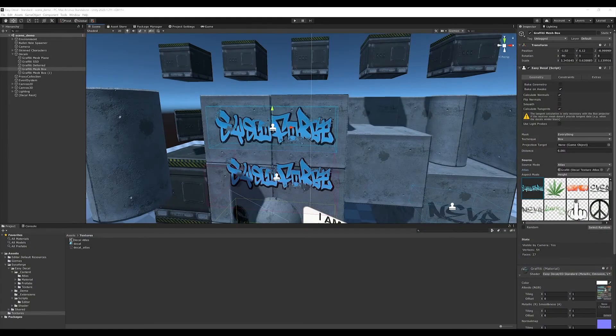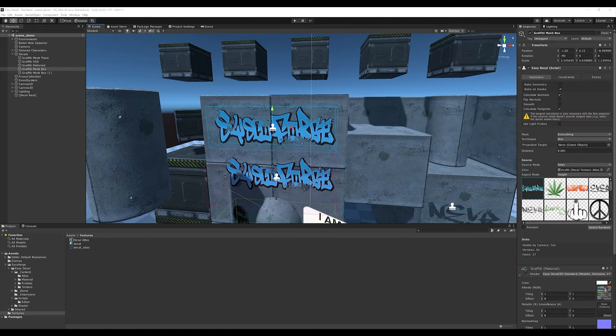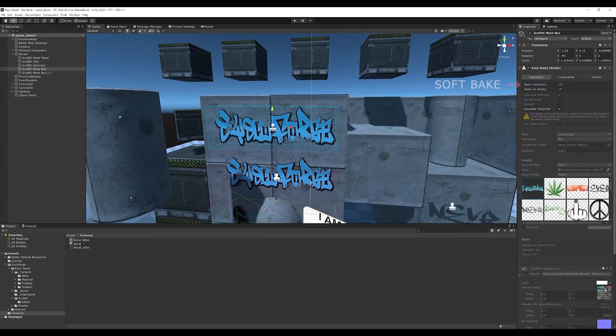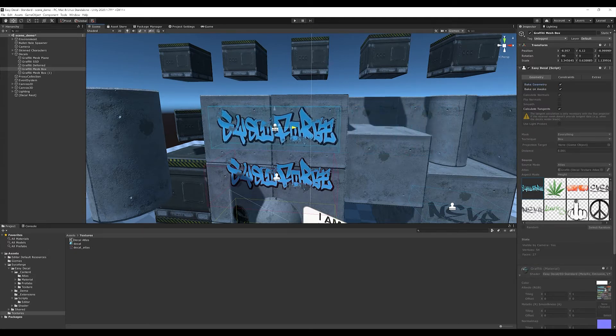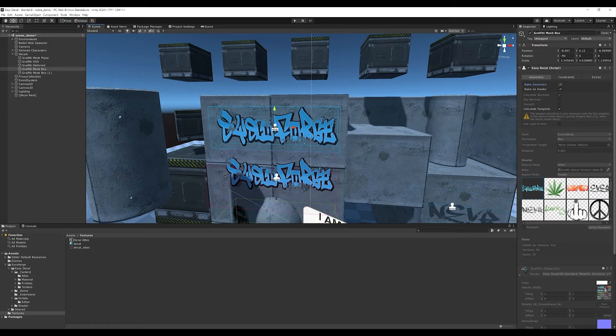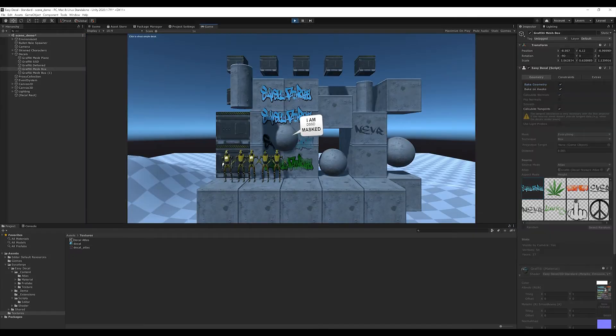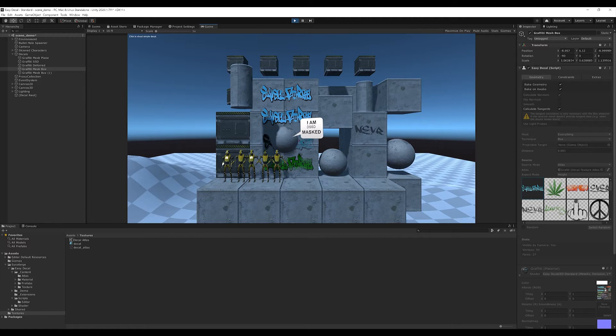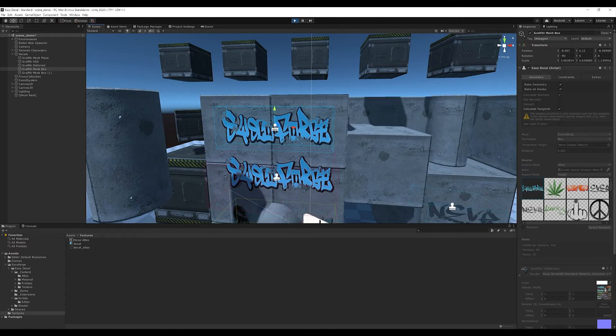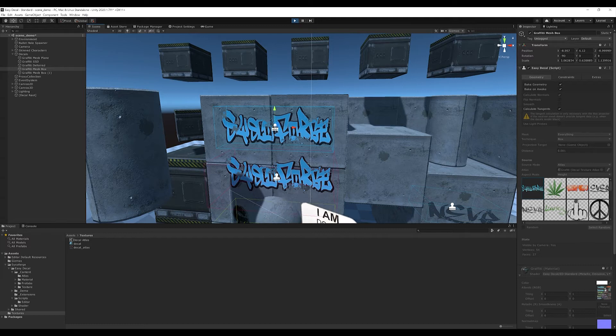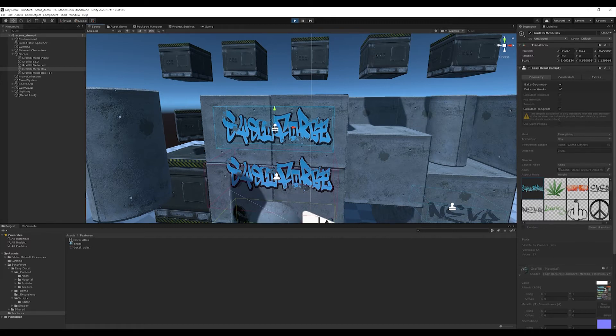Let's have a look at the available settings and properties. Mesh decals are divided into two baking modes: a soft bake, which is controlled by the component, and a hard bake. In the soft bake, I can select bake geometry. This means that the decal is baked immediately and the geometry cannot be changed anymore. The second option here is bake on awake, which causes the geometry to be baked when entering the play mode. This is what I have done here. With this option, the consumed CPU time is almost zero, but a small CPU overhead remains, which results from the component.